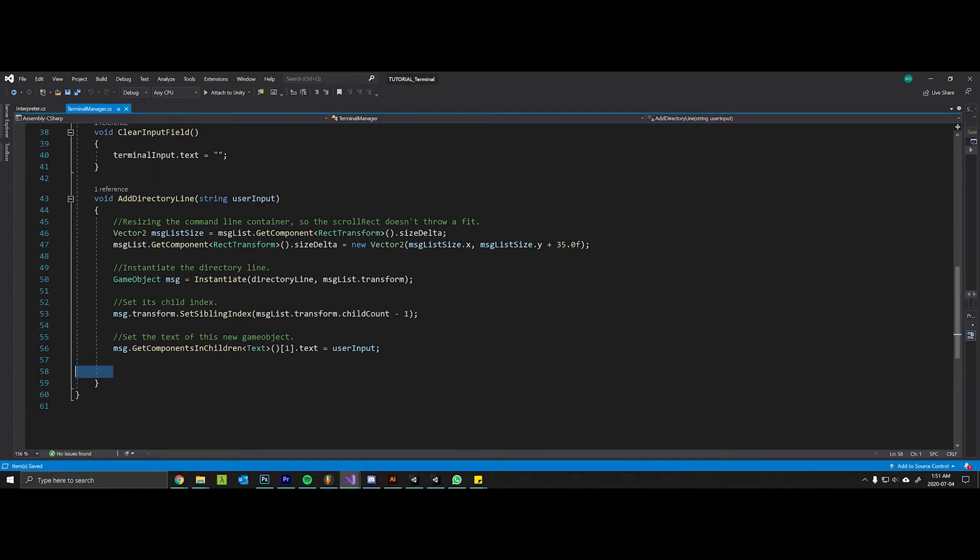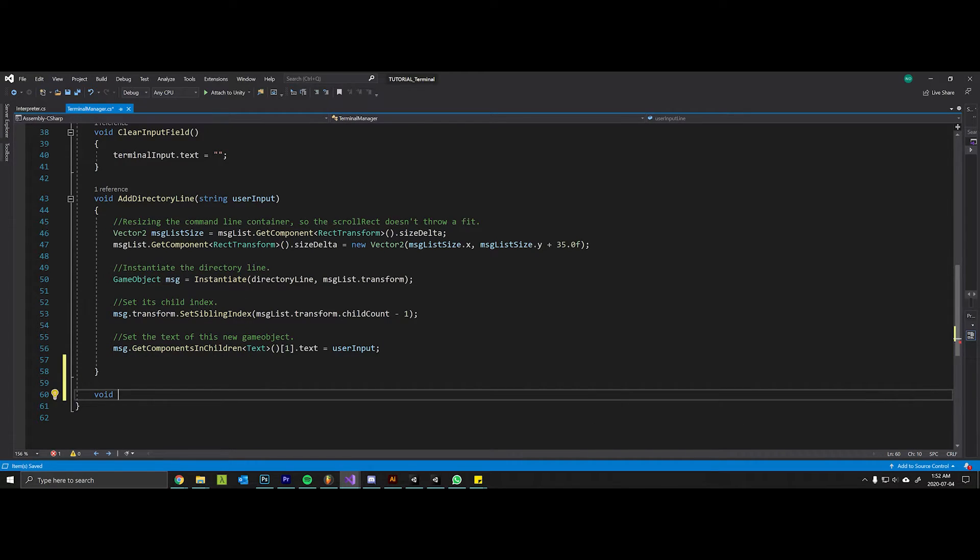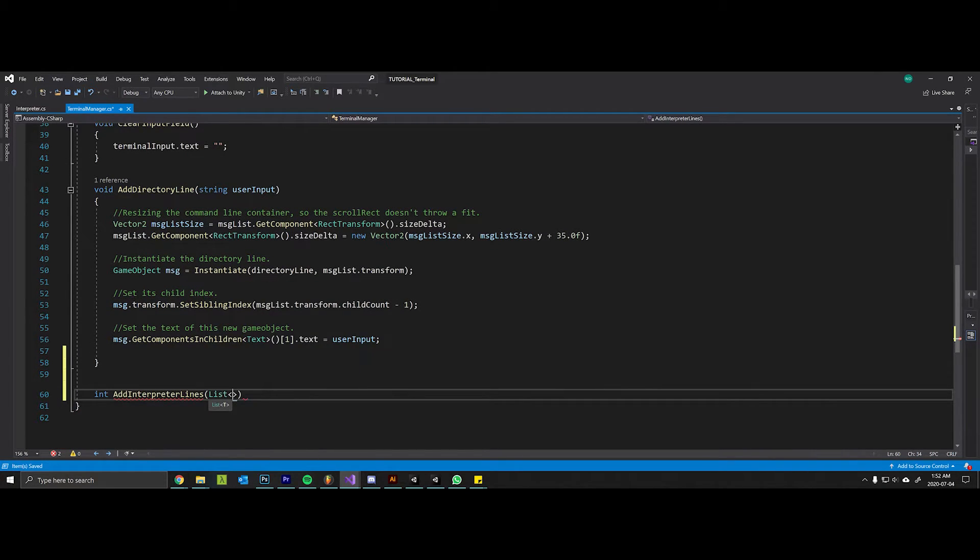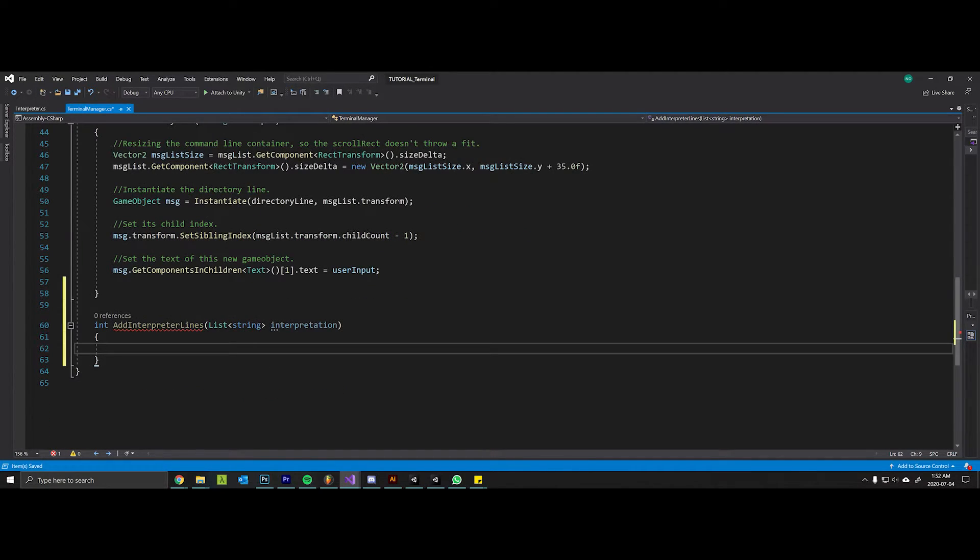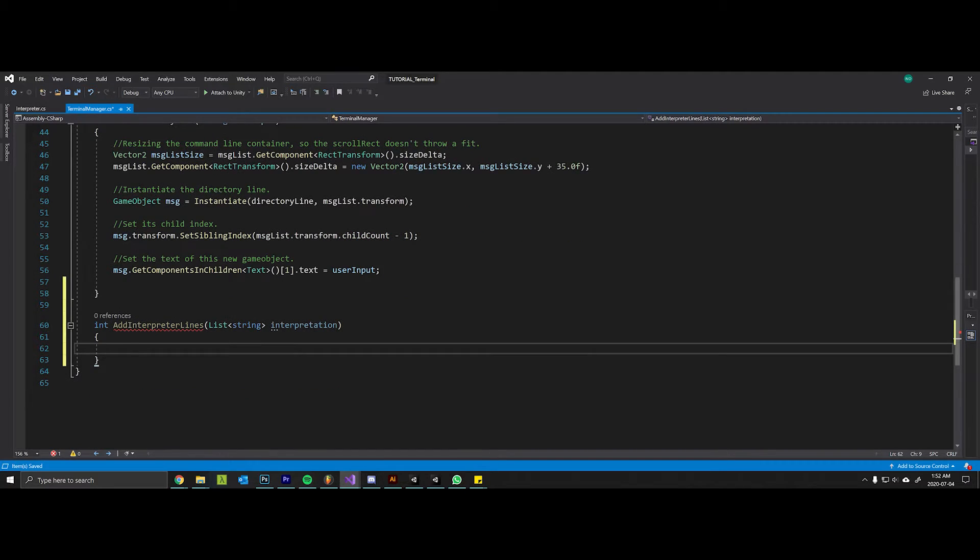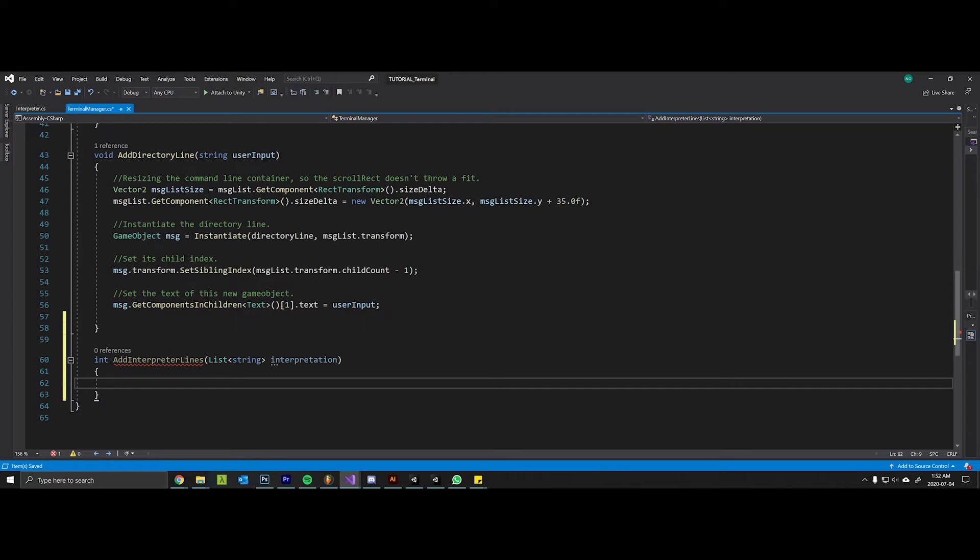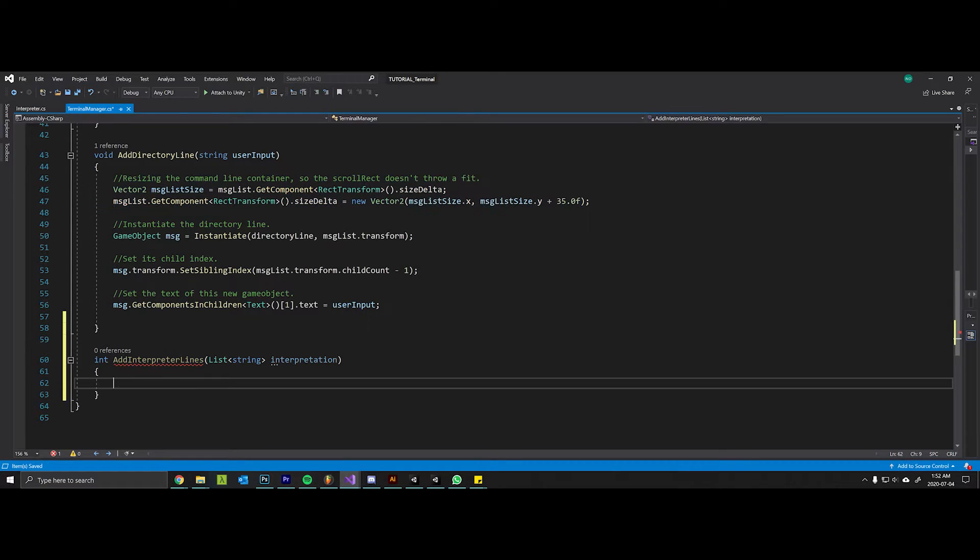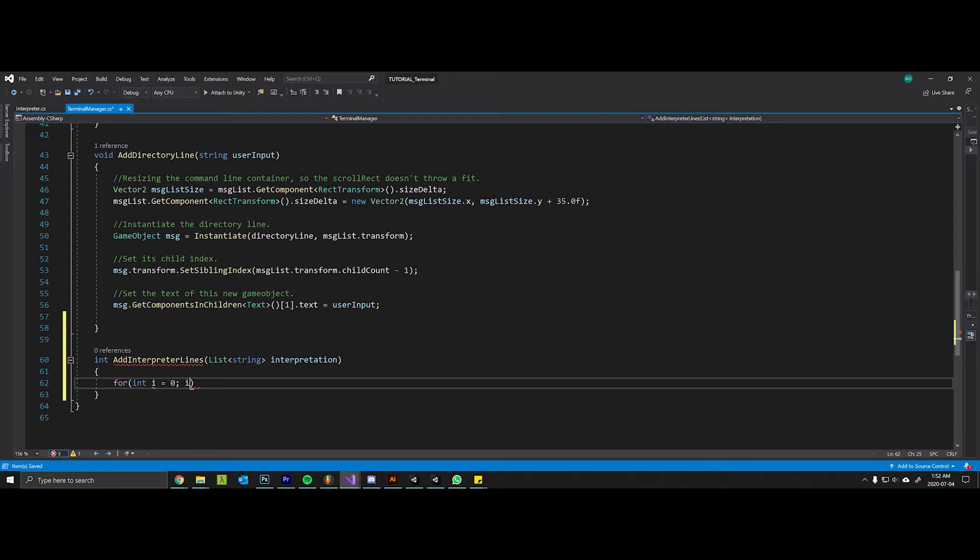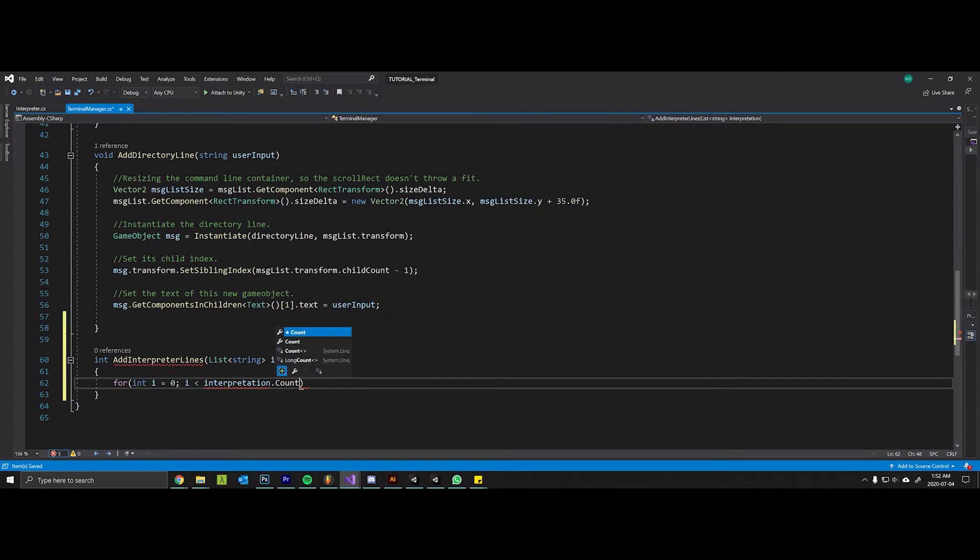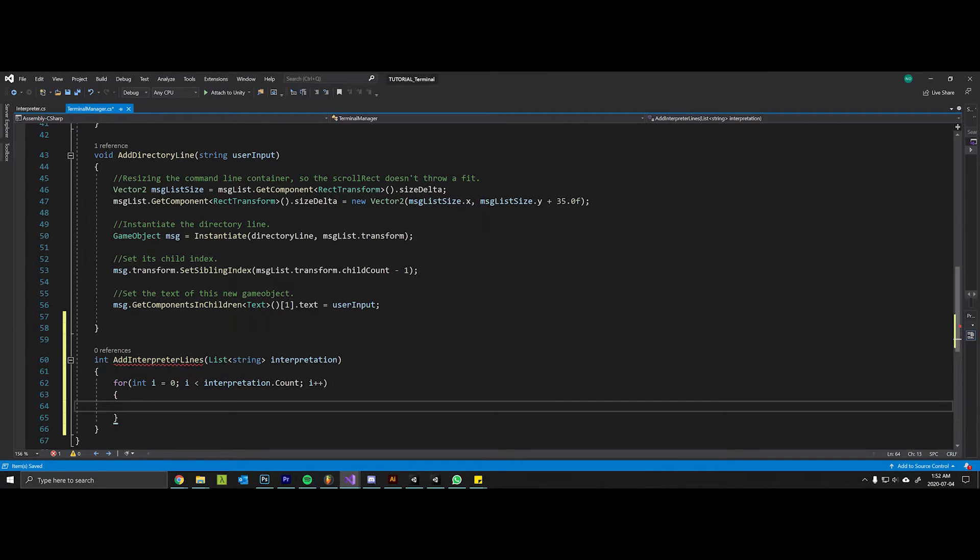Let's write a script called void - we'll actually make it return an int - add interpreter lines. Now this takes in that list of strings that was passed back to us from the interpreter and we'll call this the interpretation. So this is going to be a lot like this one here - we can actually copy some of the lines. You might find a better way to consolidate this code but we'll just do it this way for now. Basically we want to loop through all of the strings in this list and say for int i equals zero, i less than interpretation.count, i++, we will do some stuff.